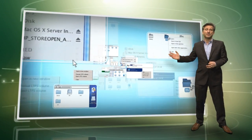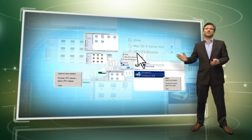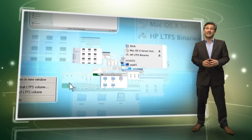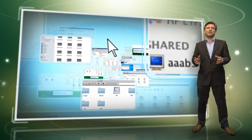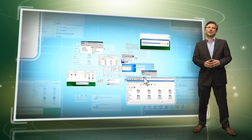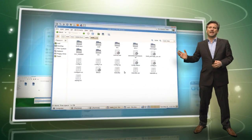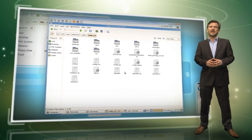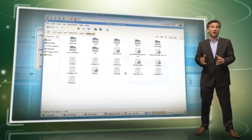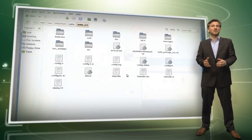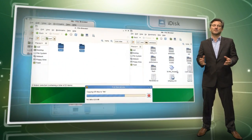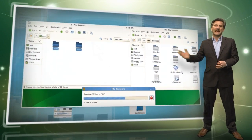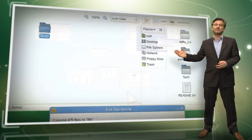HP StoreOpen software simplifies the process of using LTFS, so it is even easier to take advantage of this groundbreaking technology. HP StoreOpen Automation extends LTFS functionality by presenting an HP tape library and its tape cartridges as a collection of folders for simple data access and management. All media movement is handled automatically by the application.